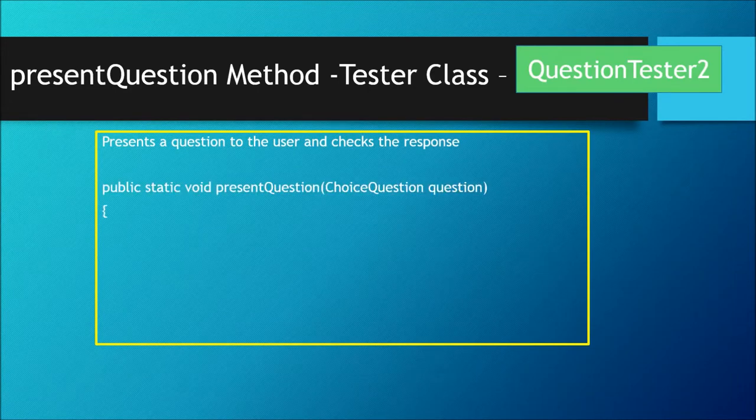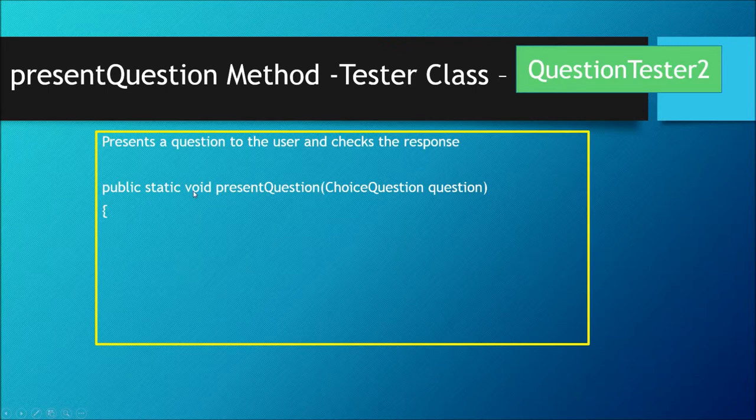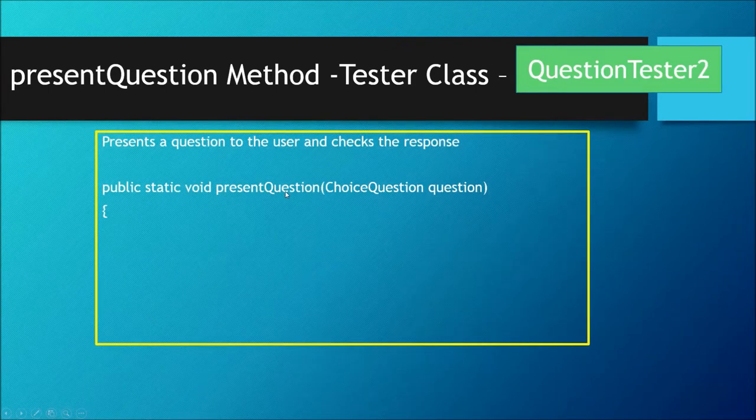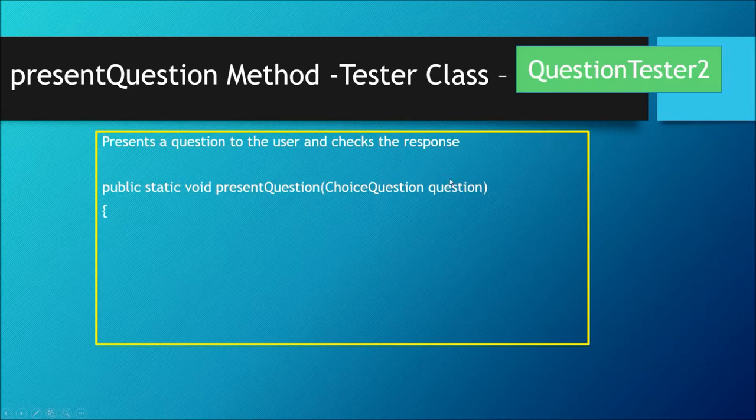So this is our method header: public static void presentQuestion, and then whatever your question is, that's of type ChoiceQuestion.